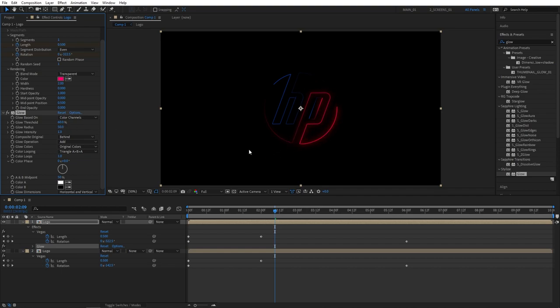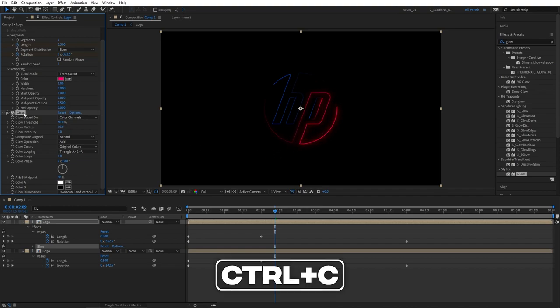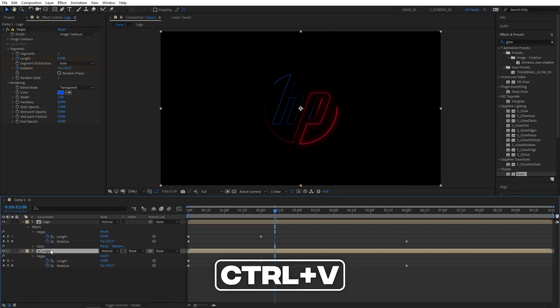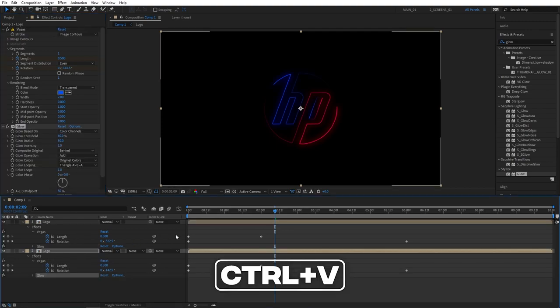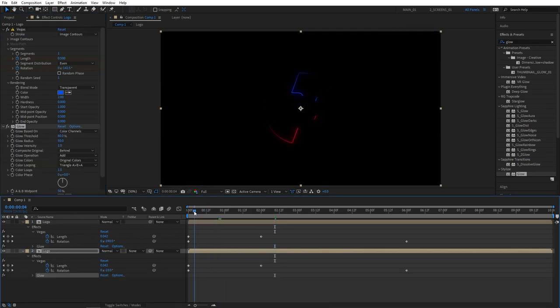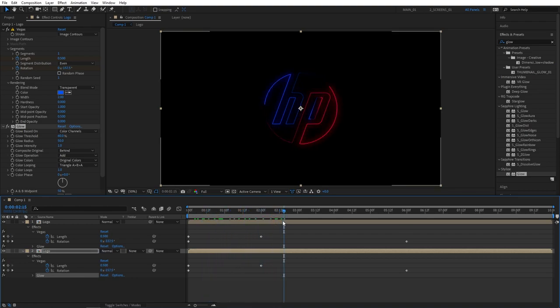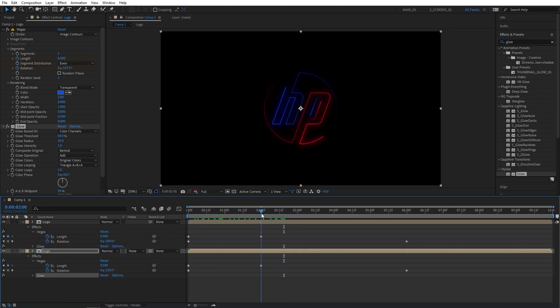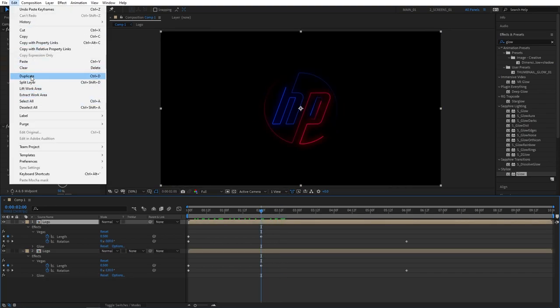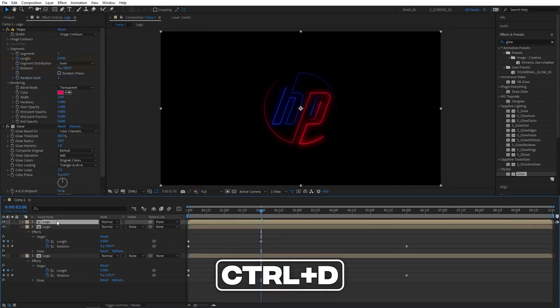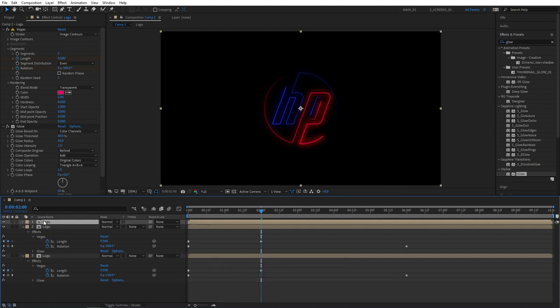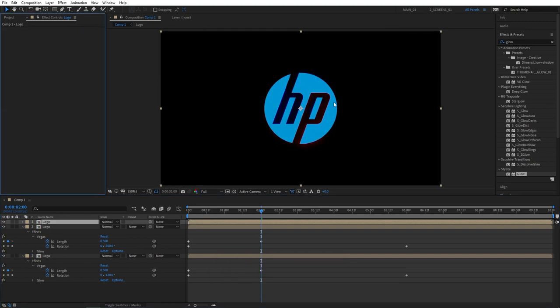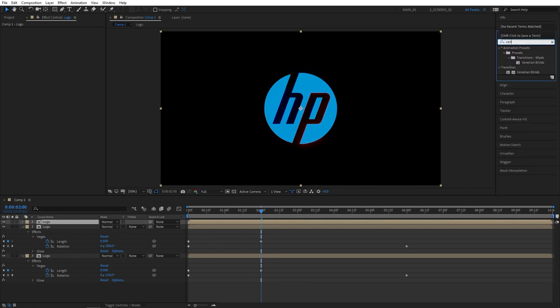Let's now select the glow layer, press Ctrl C to copy it. Select logo layer number 2 and press Ctrl V to paste that glow to it. Our neon logo outlines are ready. Let's now bring in the actual logo reveal. For that we'll use venetian blinds effect. Let's select the top logo, go to edit and duplicate it, or press Ctrl D as a shortcut. Then remove Vegas and glow effects from this top logo layer. Then search for venetian blinds in effects and presets and add this to the top logo layer.